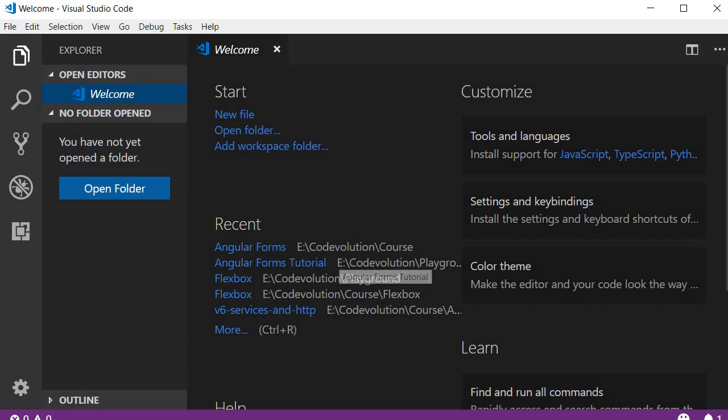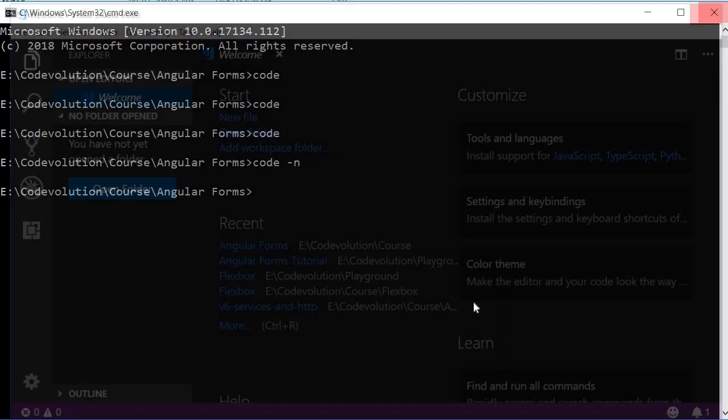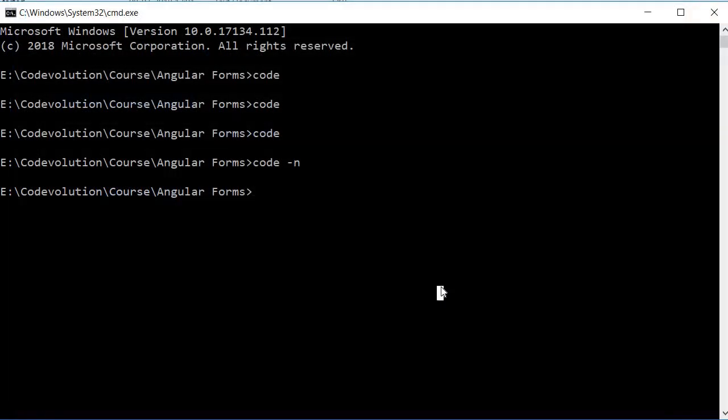For the next scenario you might want to open VS Code in a specific folder. So to open code in the current directory you run the command code followed by a dot.